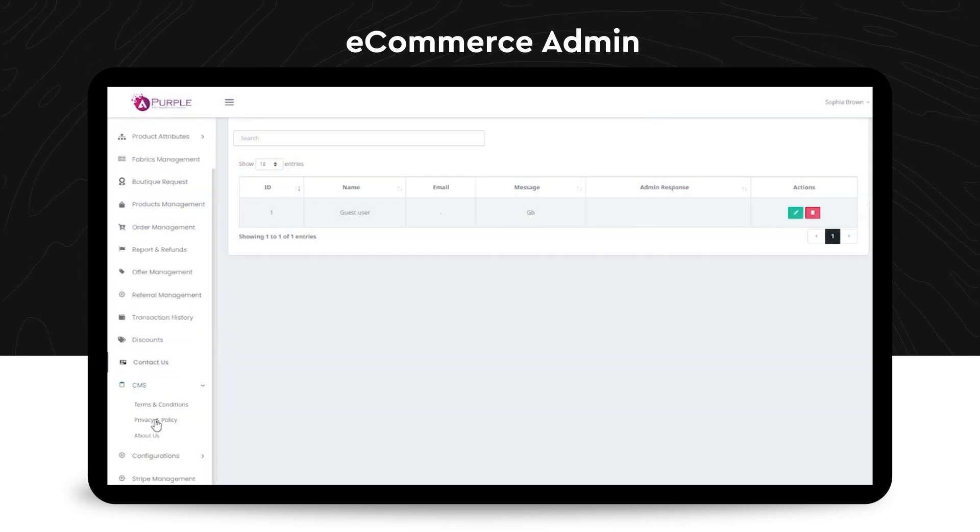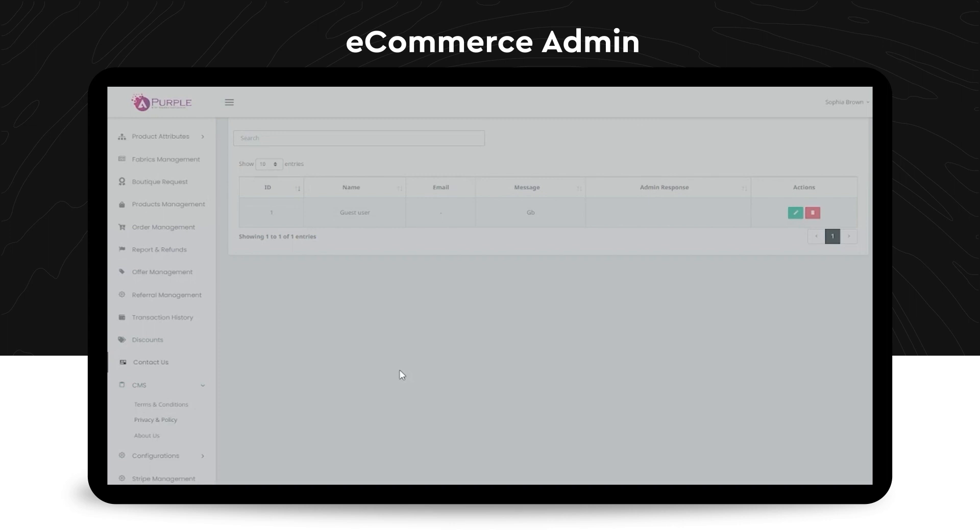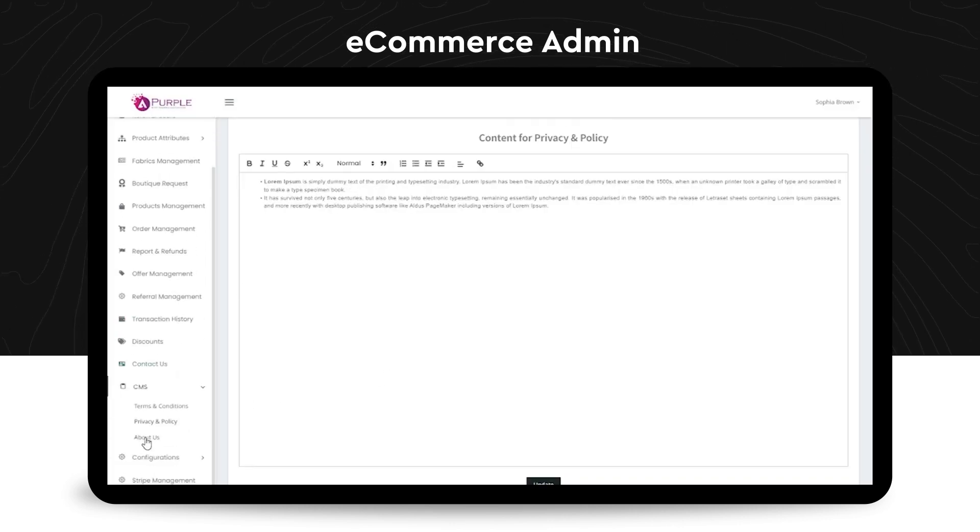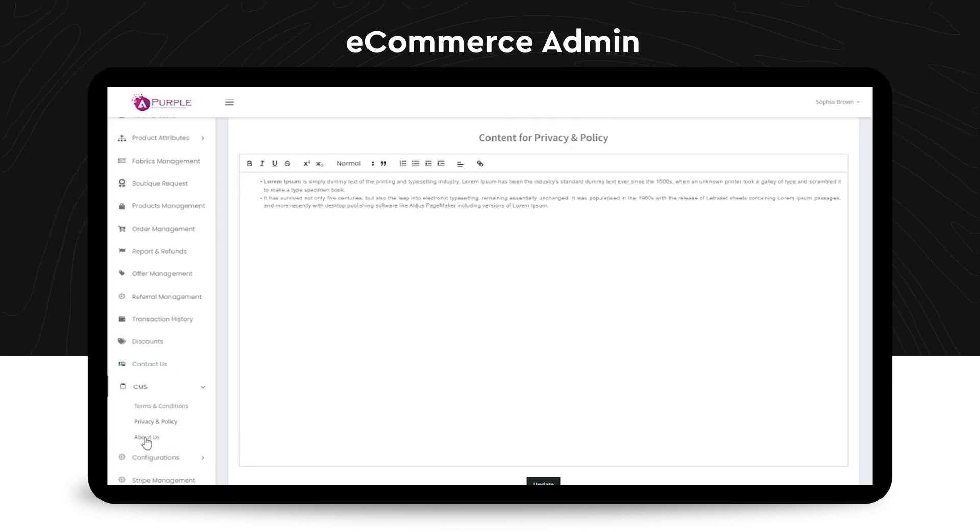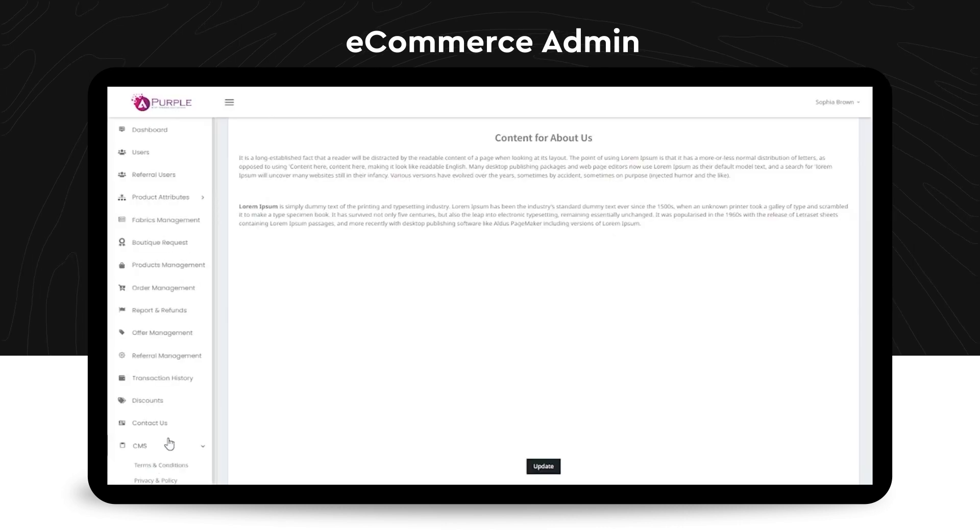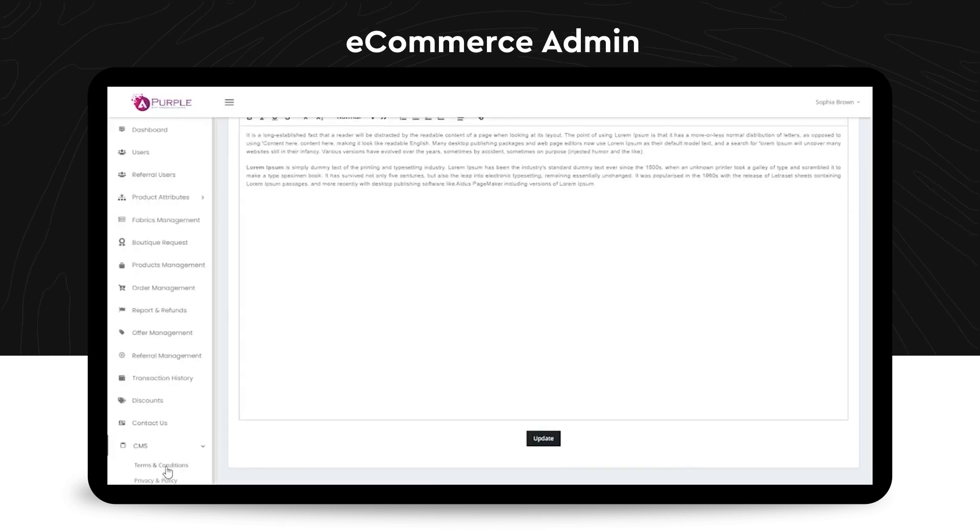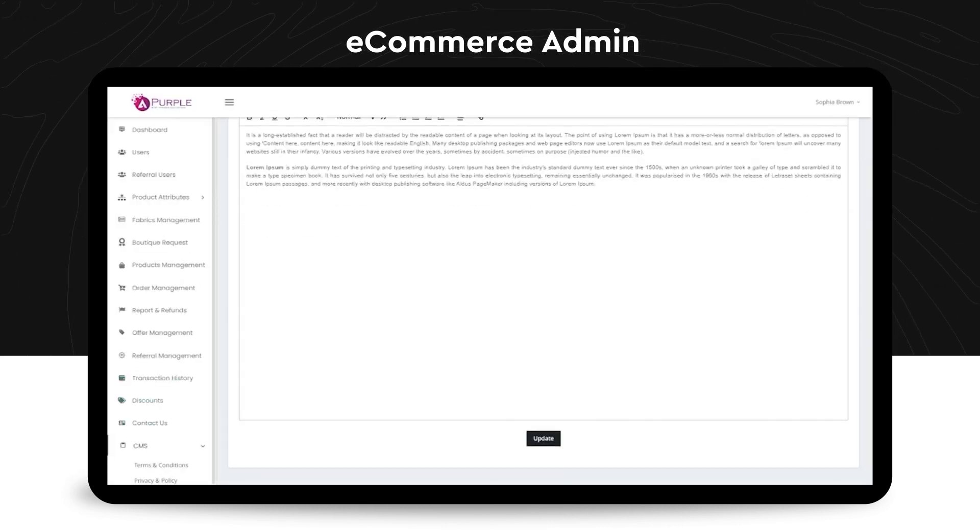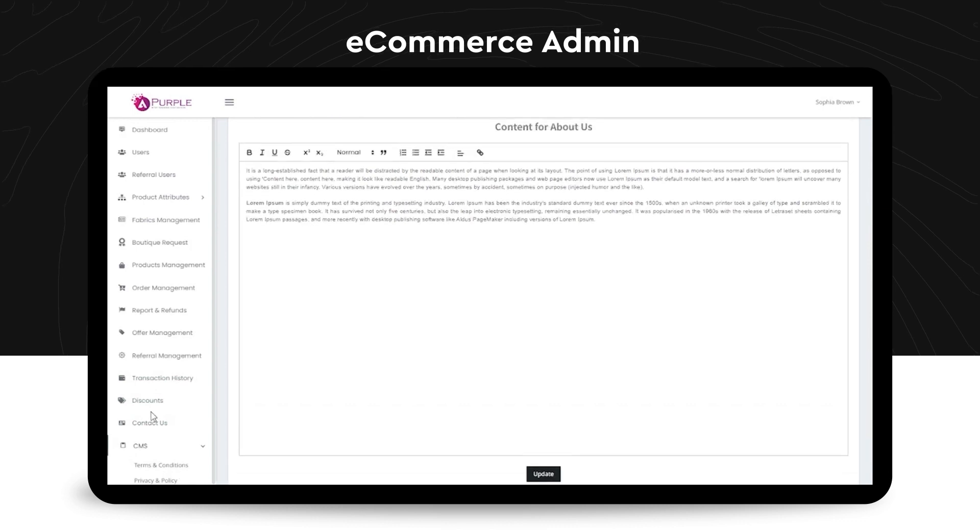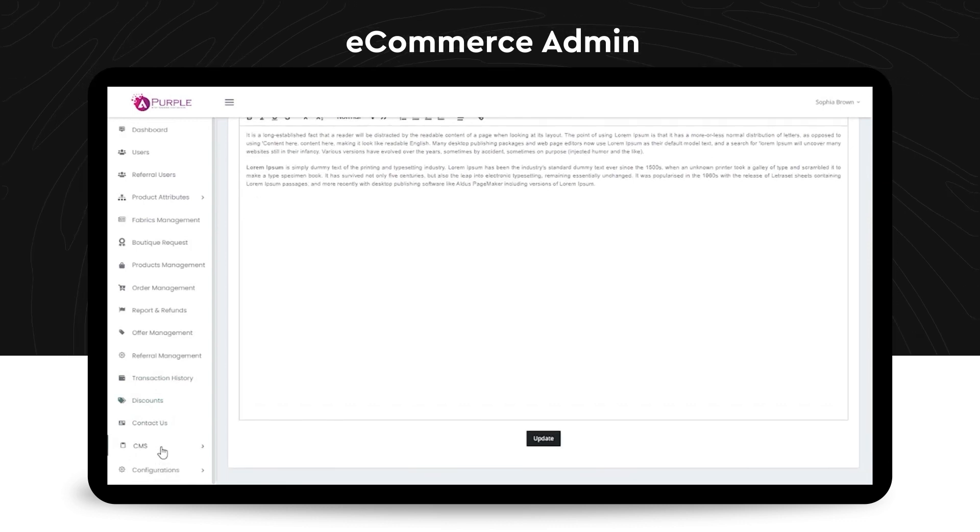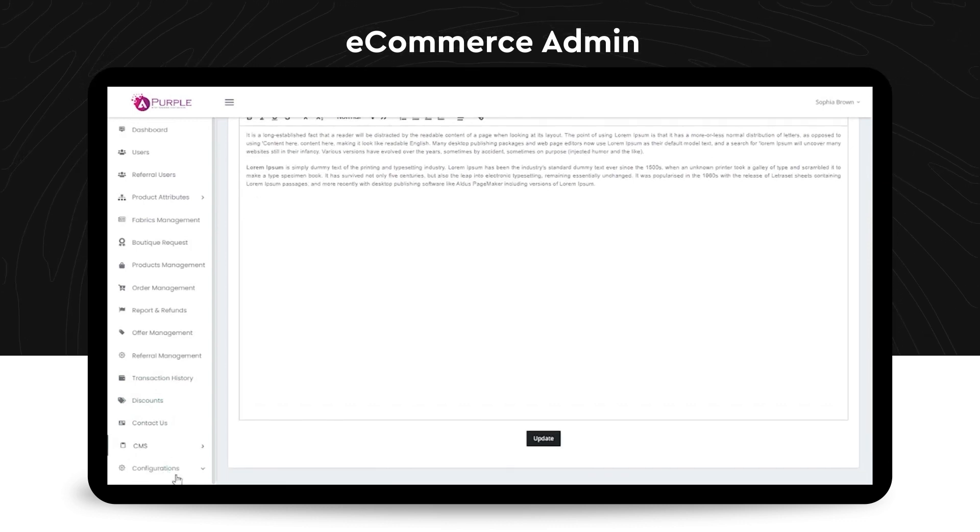Lastly, there's the CMS, which is totally under the control of the admin. So all the three categories that you can see, terms and conditions, privacy and policy, and the about us section can be directly controlled and edited by the admin.